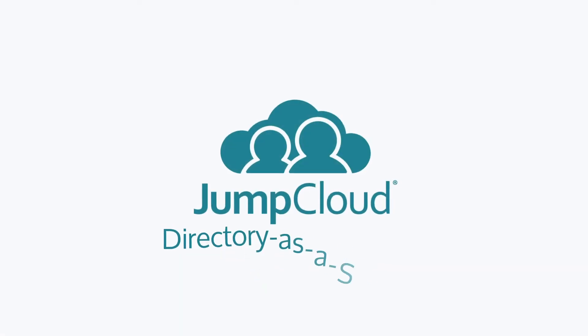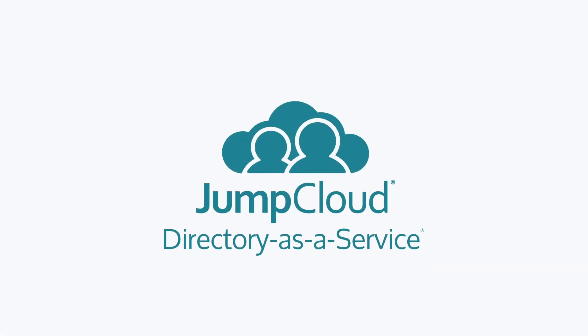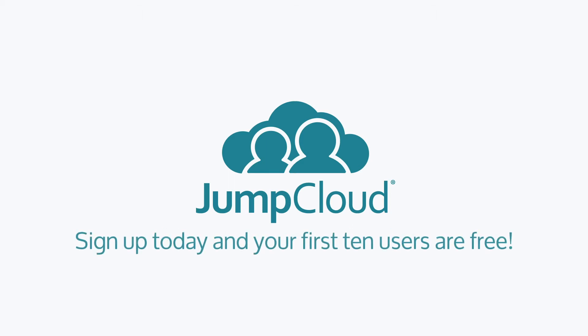Contact JumpCloud to learn how the Directory-as-a-Service platform supports your SaaS-based resources and users. Sign up for a free account and check it out for yourself. We offer 10 users free forever to help you get started.